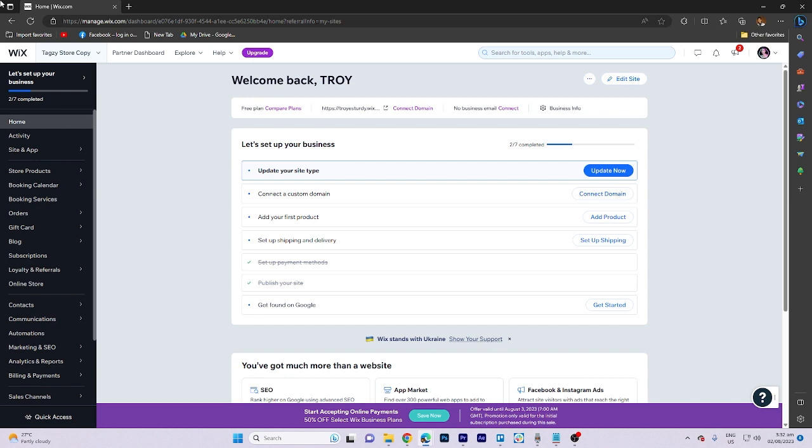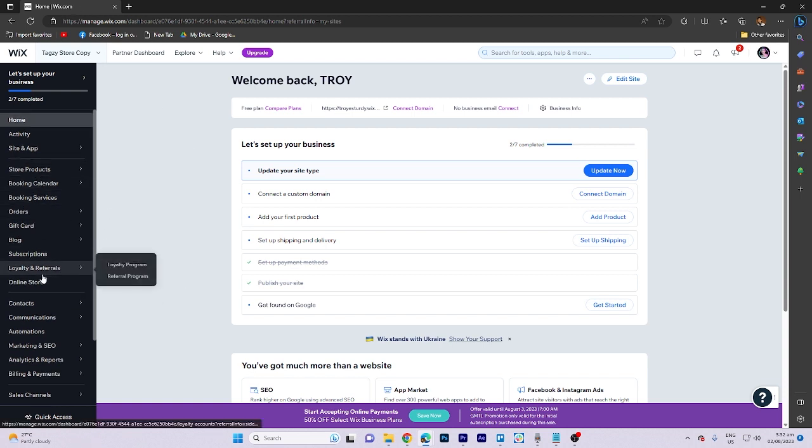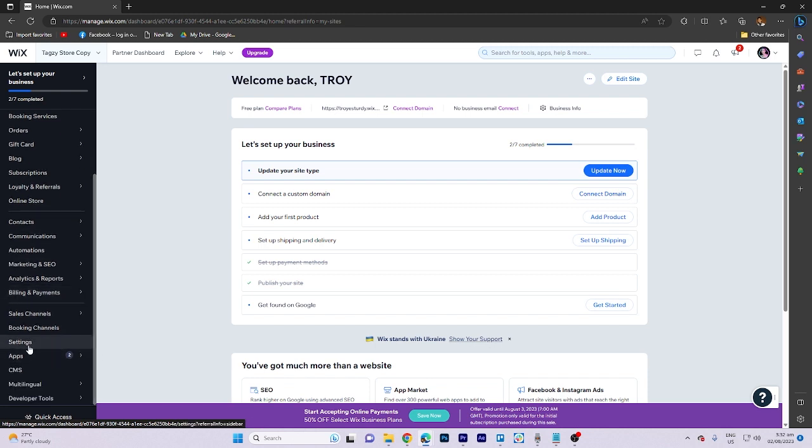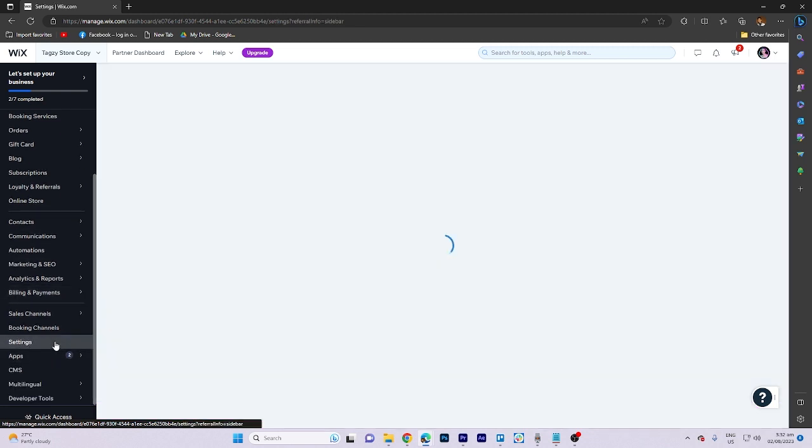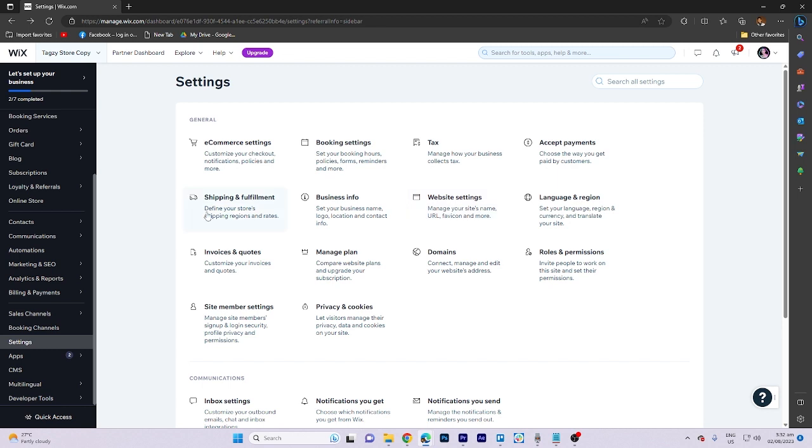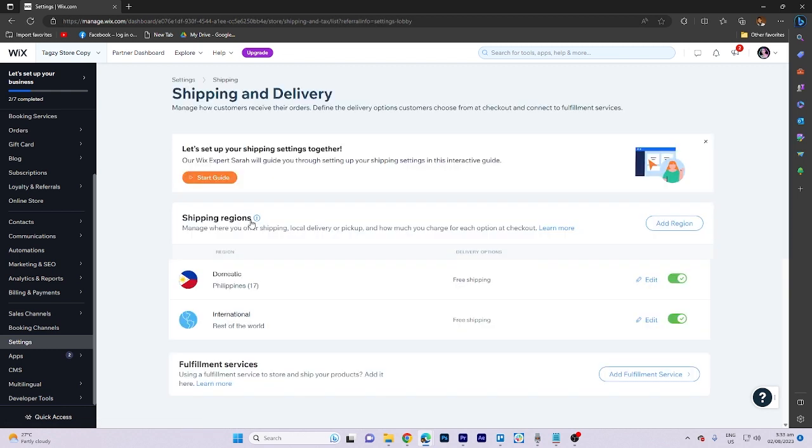So, once you're on the Wix website, let us go ahead and go to the settings section. Click on that. Once you get there, go to the shipping and delivery section.